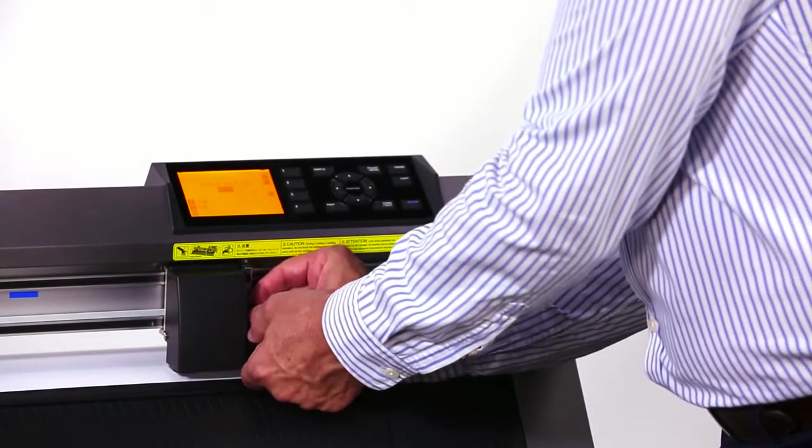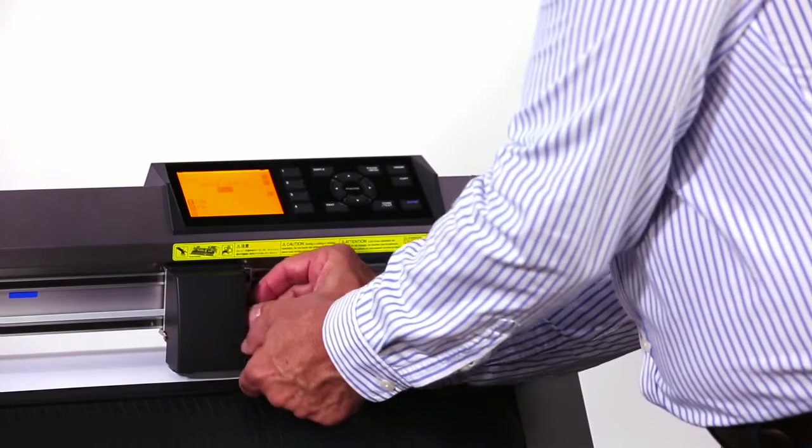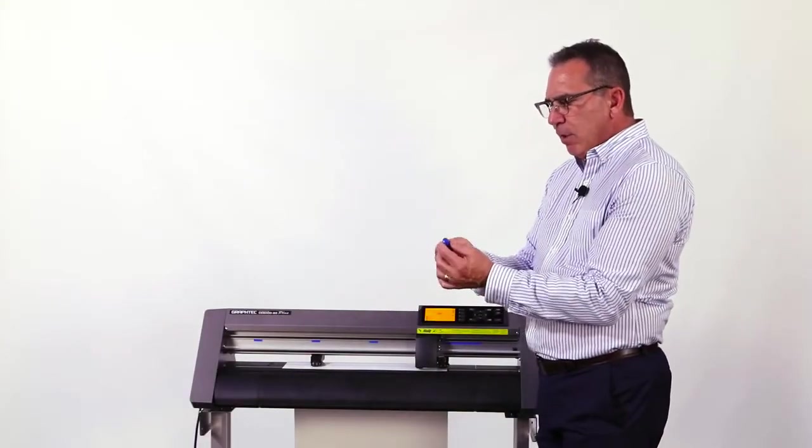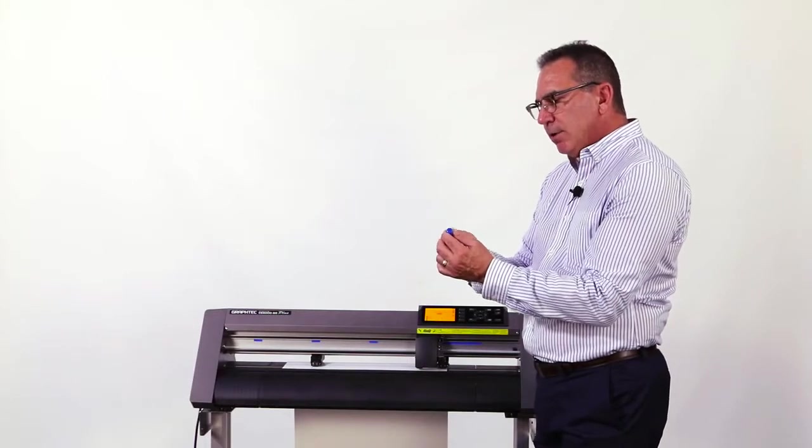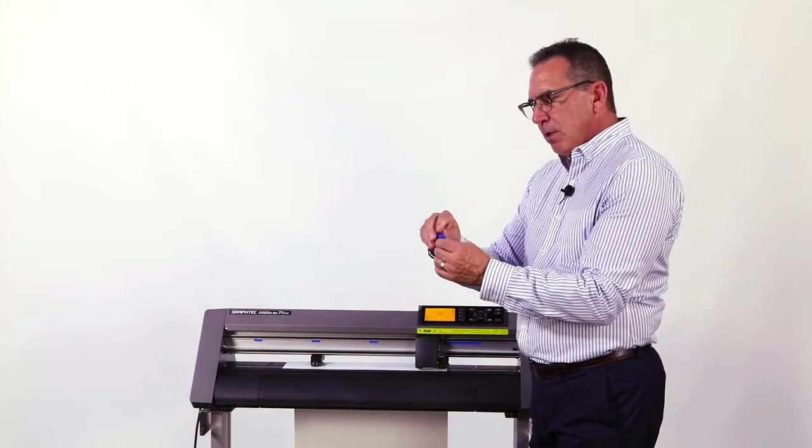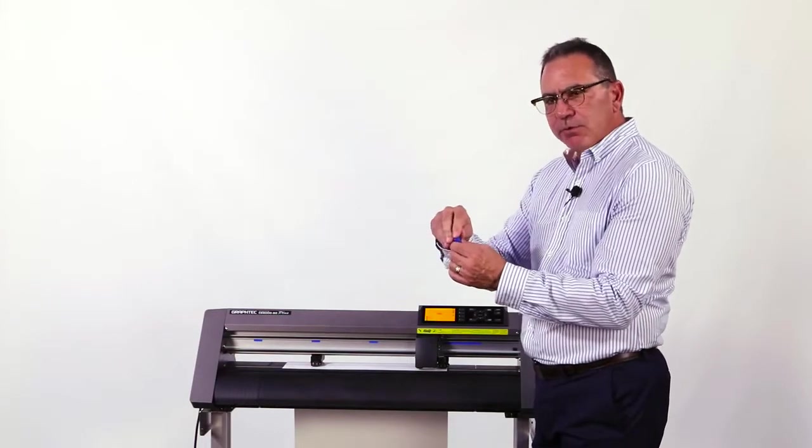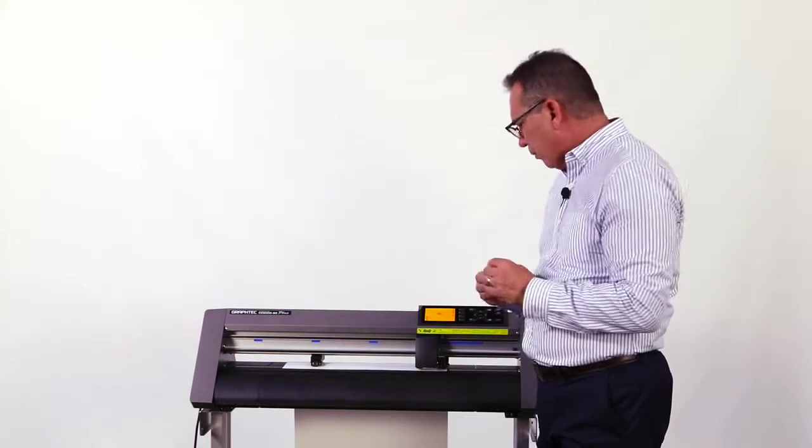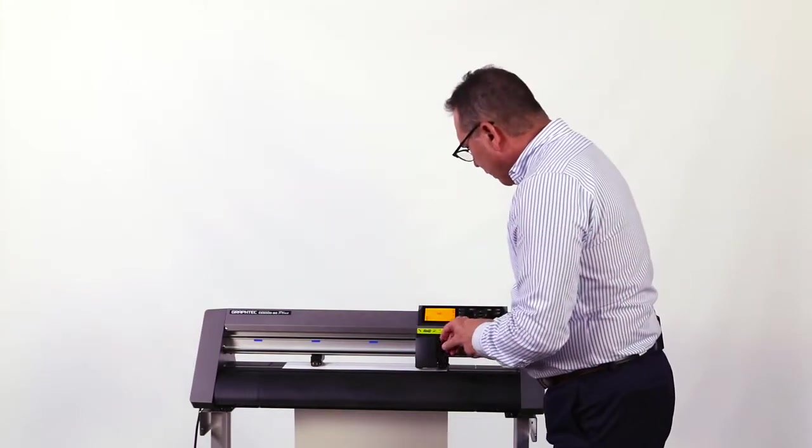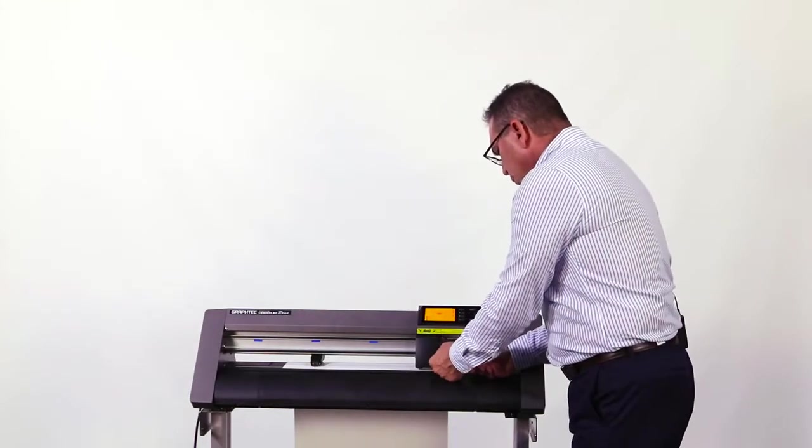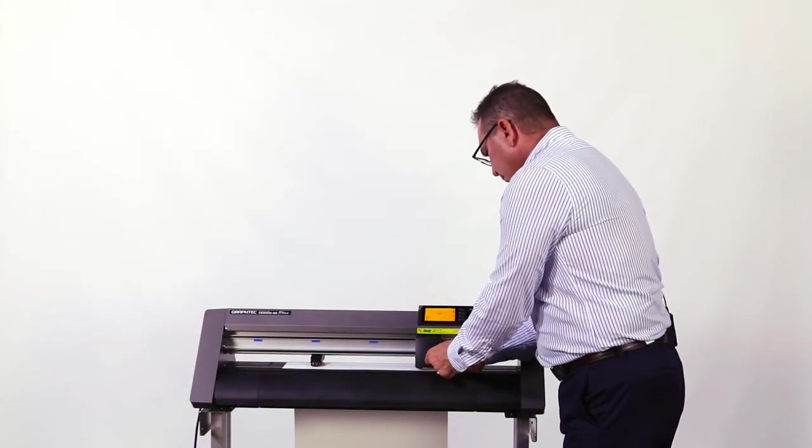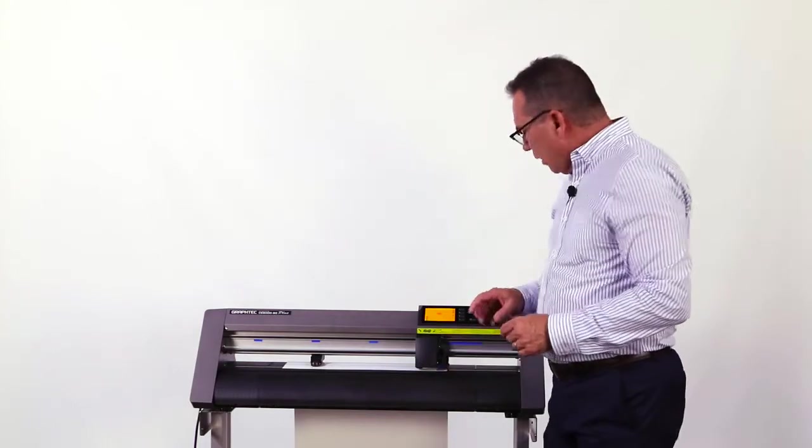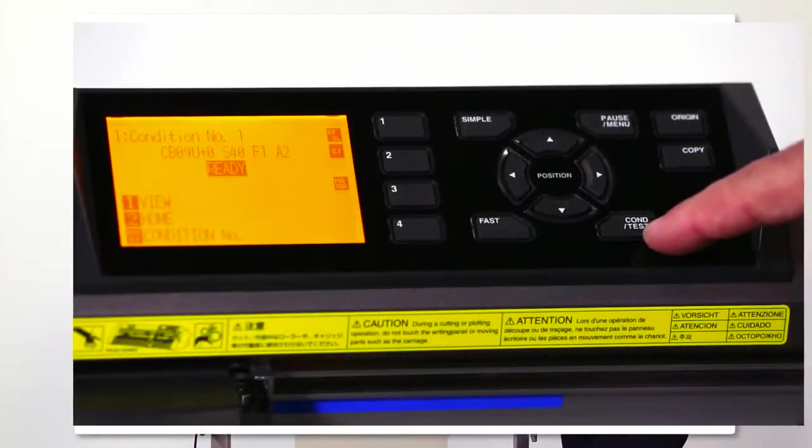What I want to do is retract the knife all the way into the tip. I'm going to check with my finger and make sure there's no knife protruding from the tip of the pen, and then insert it back into the tool holder.